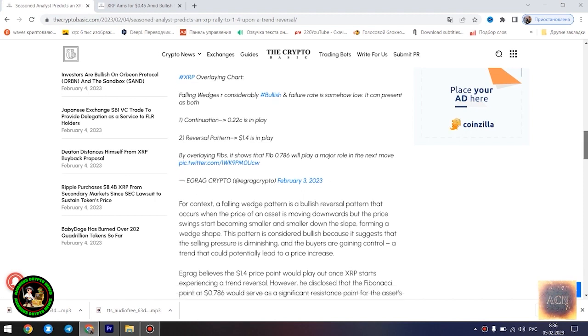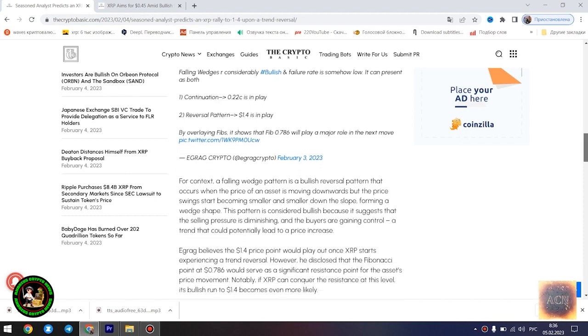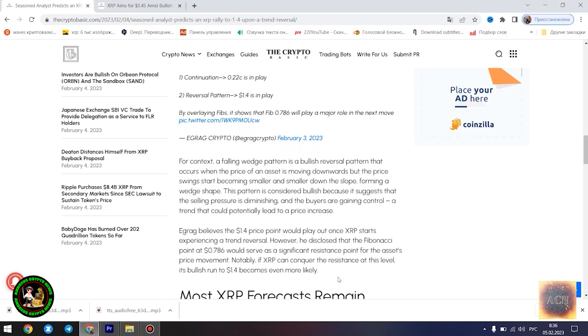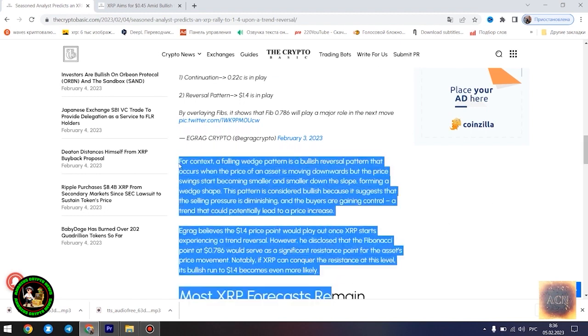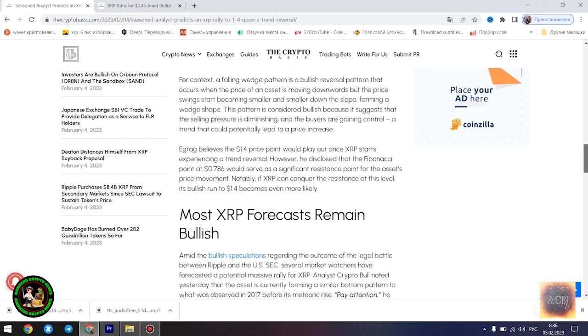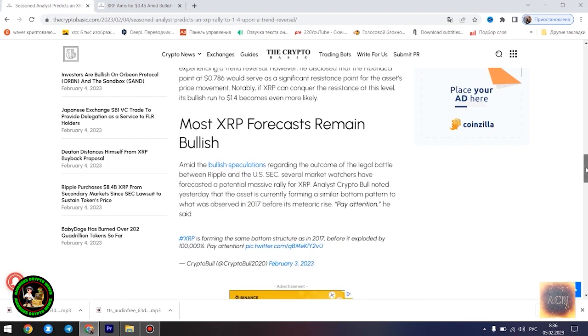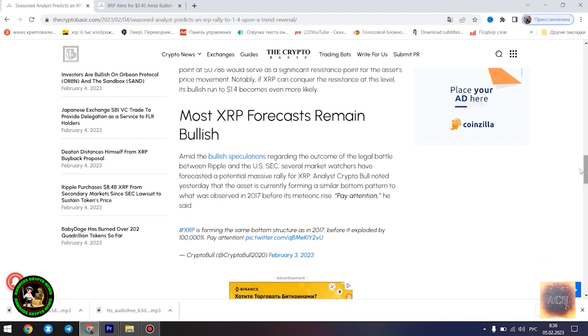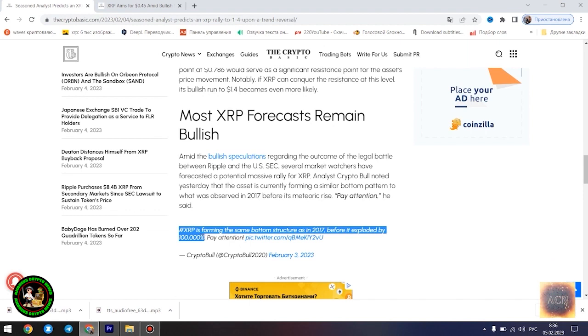Egrag's latest forecast is influenced by a falling wedge pattern formed by XRP in its current 21-month downtrend. He highlighted two possible scenarios that could play out for the asset at its current position: a dip to $0.22 in the event that the downtrend is sustained and a surge to $1.4 once the trend reversal kicks in.